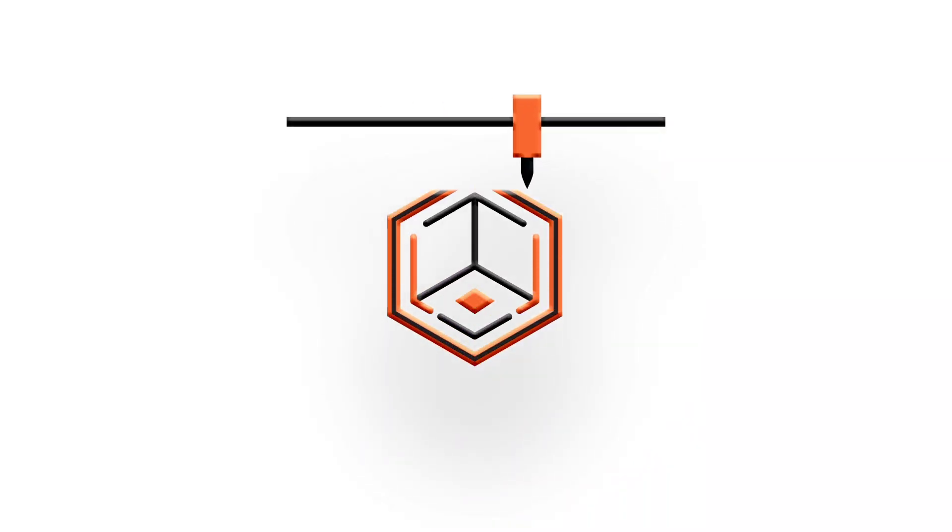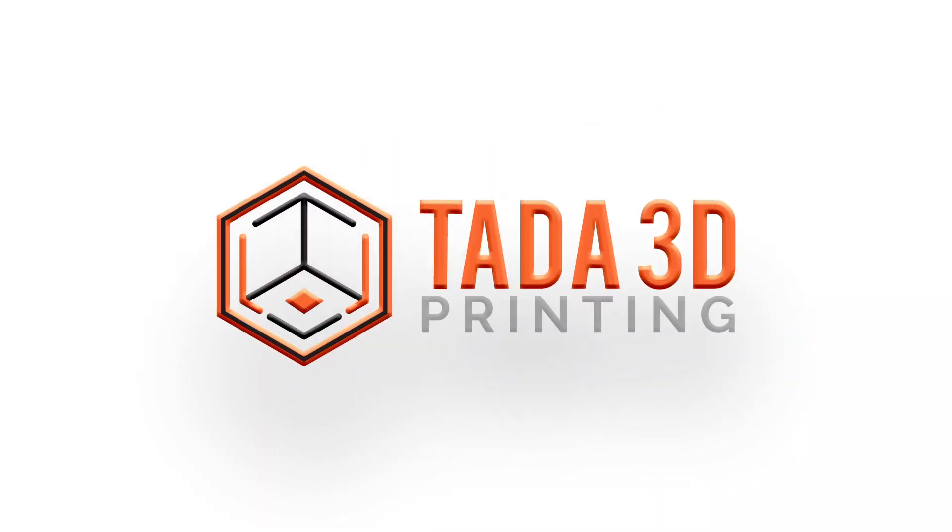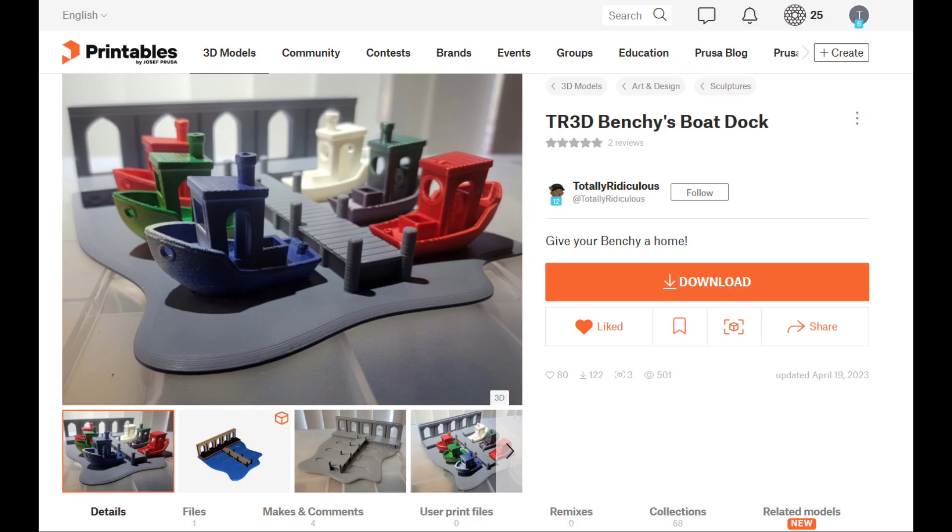Welcome back to ta-da 3D printing. So my benchies are piling up a little bit and we found this cool benchy boat dock to organize them. This is made by Totally Ridiculous.